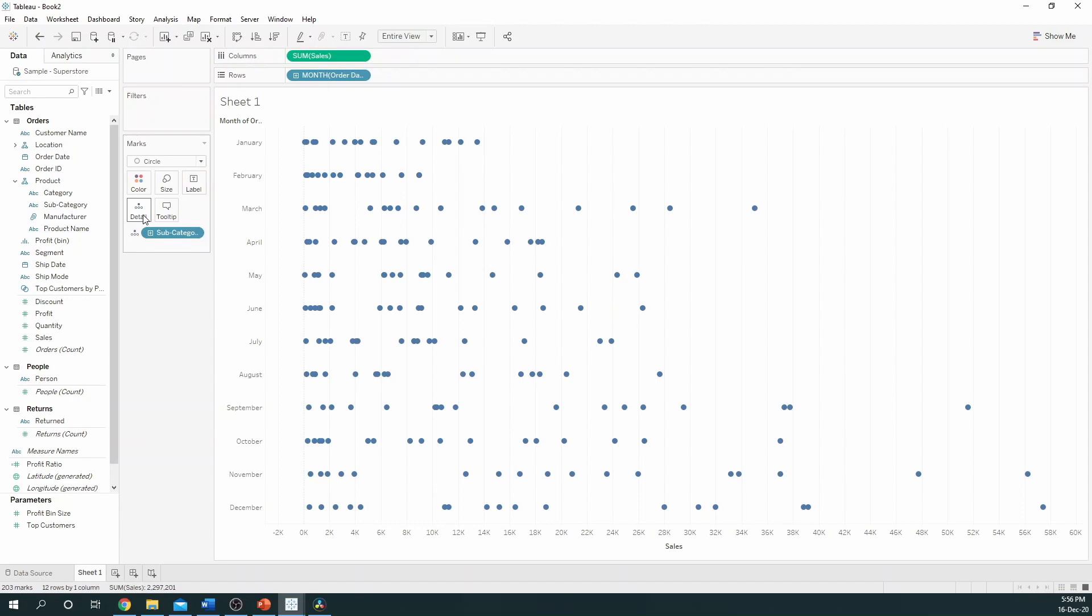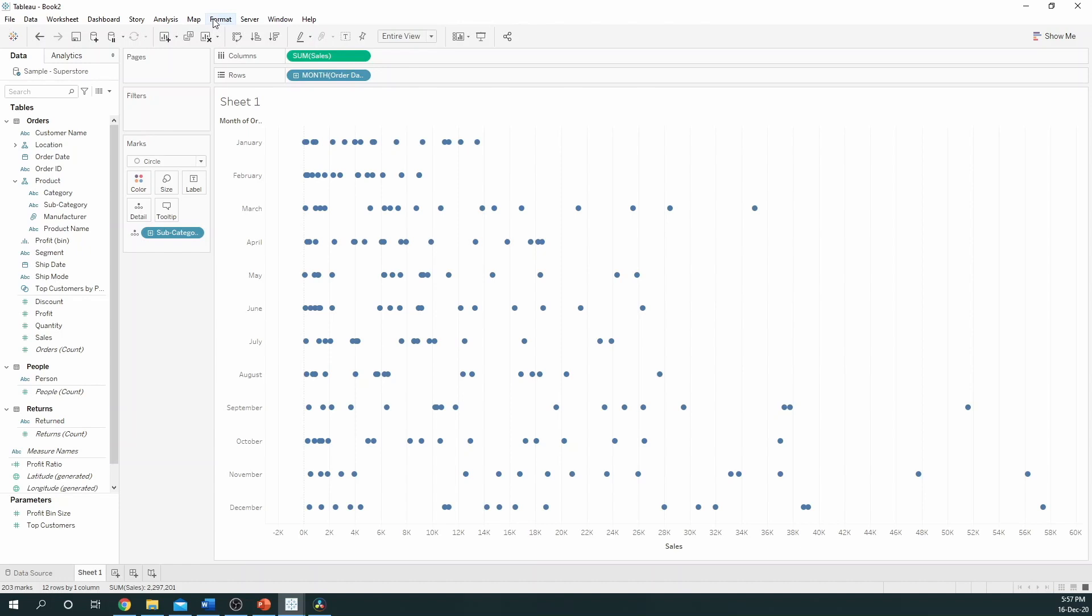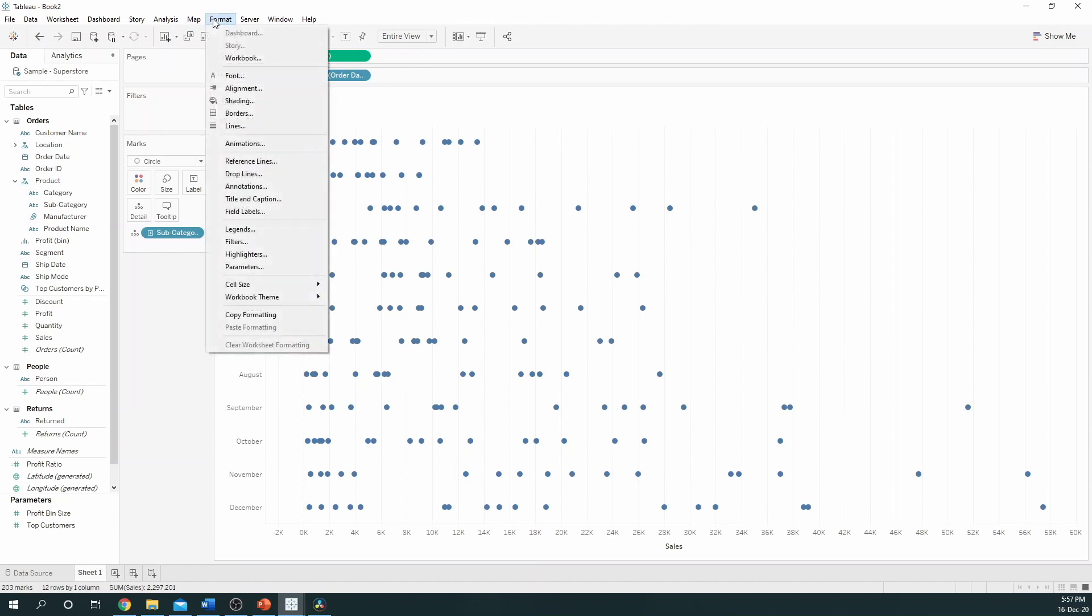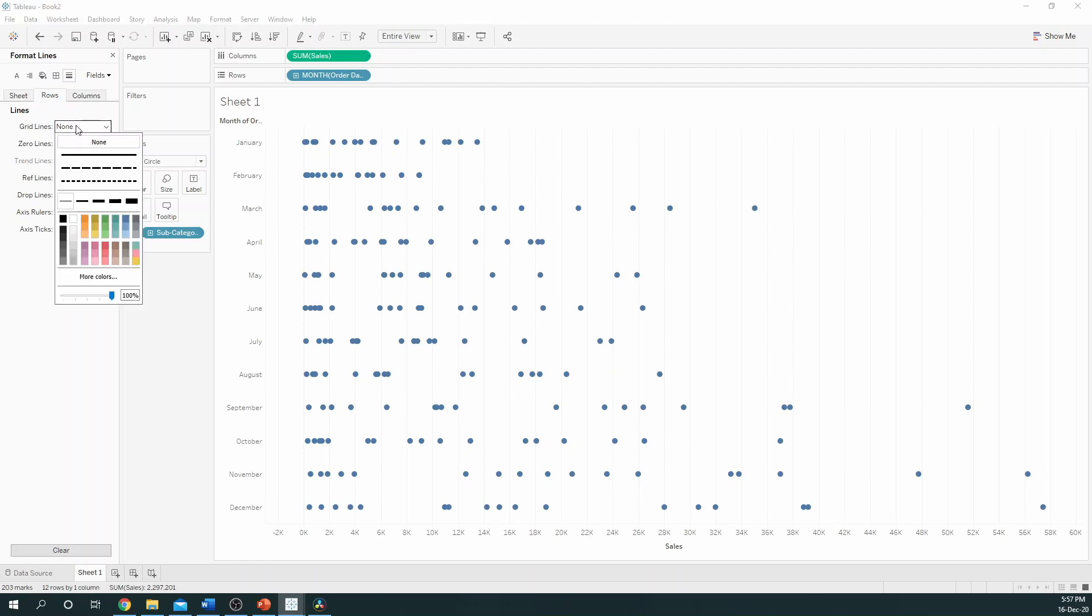What I like to do to tidy up my dot plots is add some formatting. So, what you can do is select Format and then go to Lines. We want to add some grid lines to separate out the months in this case. So, what we can do is go to Rows and turn grid lines on.